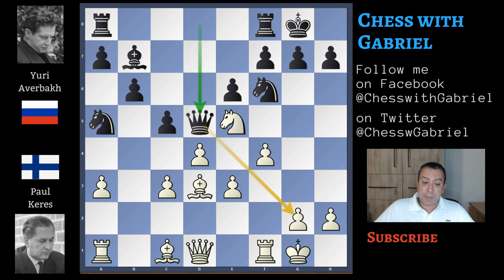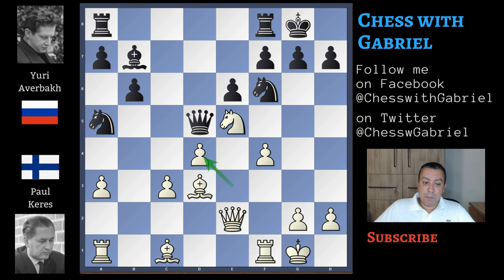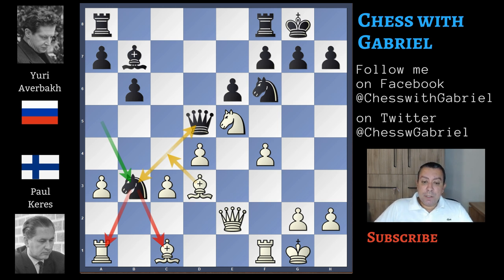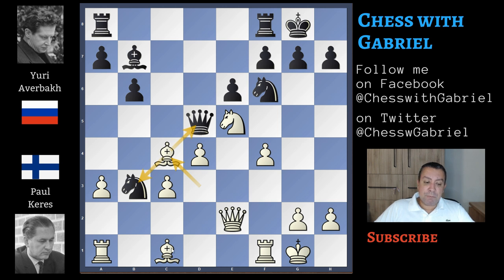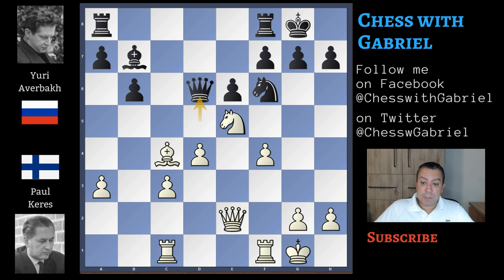After knight to e5, c captures on d5. The queen recaptures threatening checkmate in one. So queen to e2, but probably this queen in the center is a bit rushed. Better to capture with the bishop, and now c captures on d4. The e-pawn recaptures, and now there is this knight to b3 jump. It seems that bishop to c4 is a good move, but it's not played by Keres because it really doesn't give white anything. After bishop to c4, there is the knight capture on c1 that will also threaten to capture the knight with tempo, so the rook must capture. Now queen to d6 with equality.